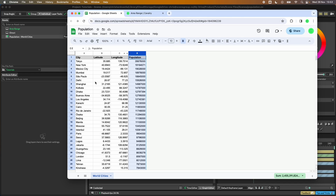What we're going to do is import this sheet and bring it into Cavalry, then use it to plot the positions and dictate the radius of the ellipses with the population data.